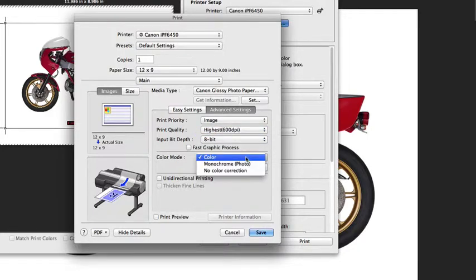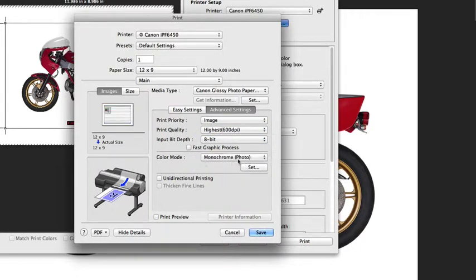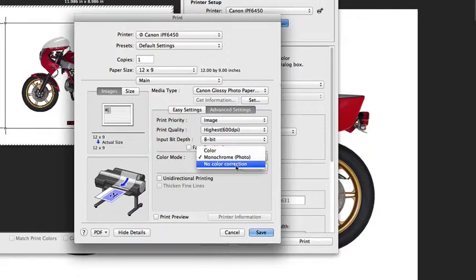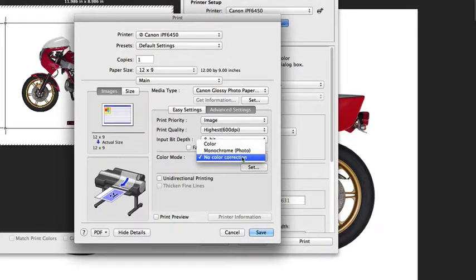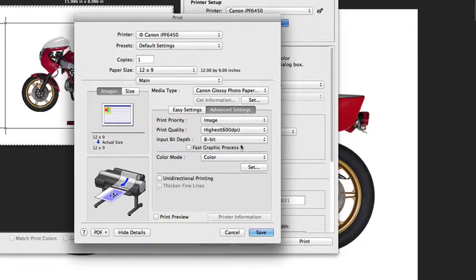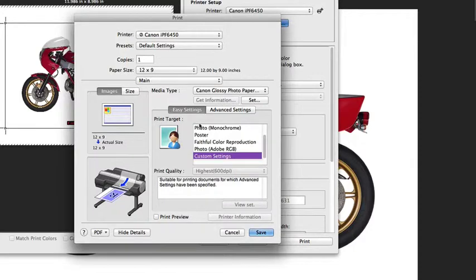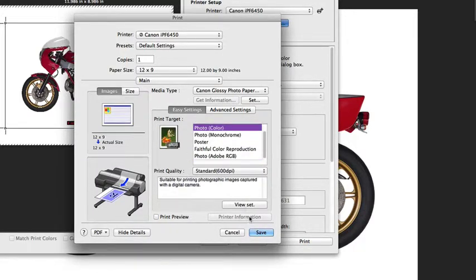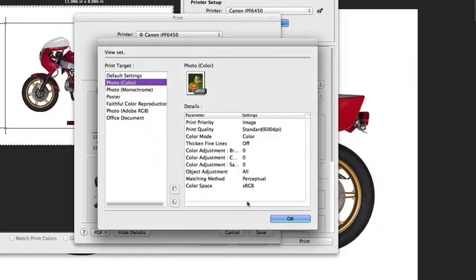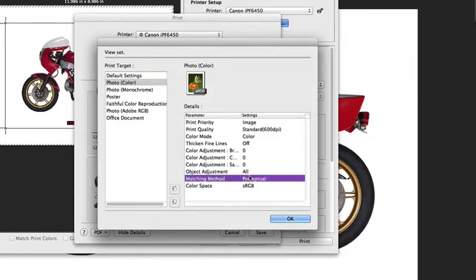In color mode, we have the option to do a monochrome, a no color, or color. The no color correction option is usually set aside for when you're printing an ICC printing target when you want to create an ICC profile. Under the easy settings, we have a number of presets, and you can view what those sets have in a little bit more detail by clicking on the view set.